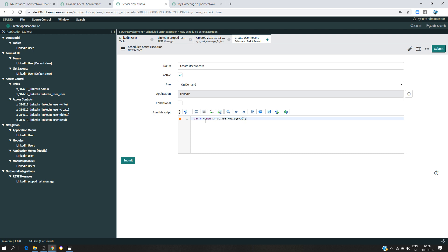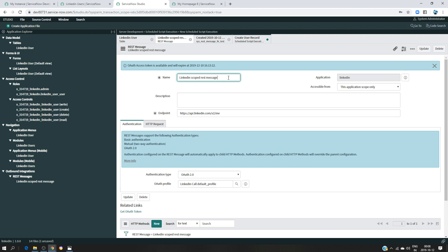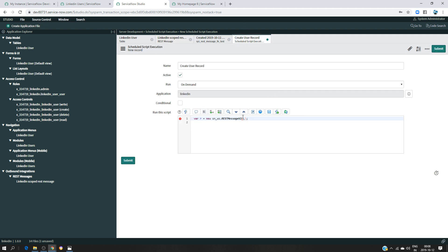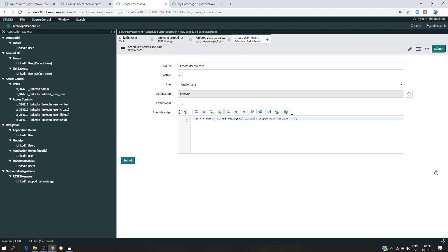The first thing we have to do is inform the system that we are going to work with a REST message. So we create a variable — I'm going to call it R for REST message — using the new syntax. This syntax alone tells us we're going to work with the REST message and it will allow us to execute the GET method. I'm going to specify which REST message we are working on.